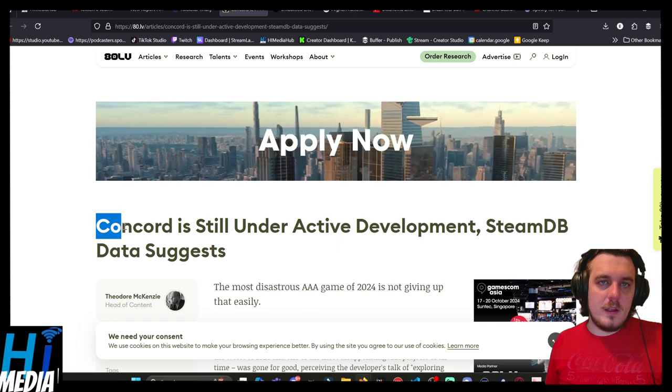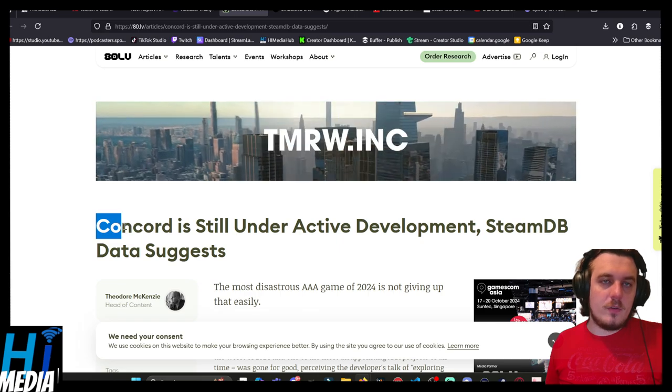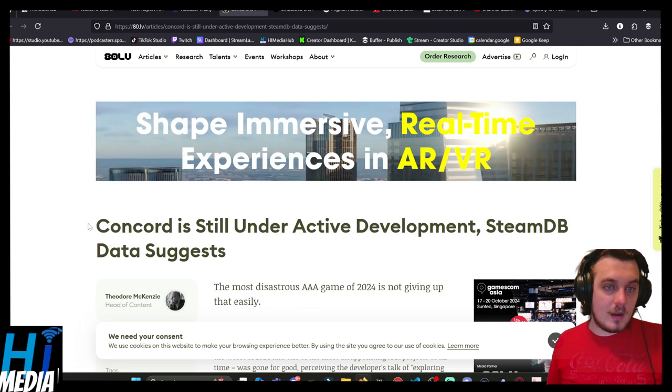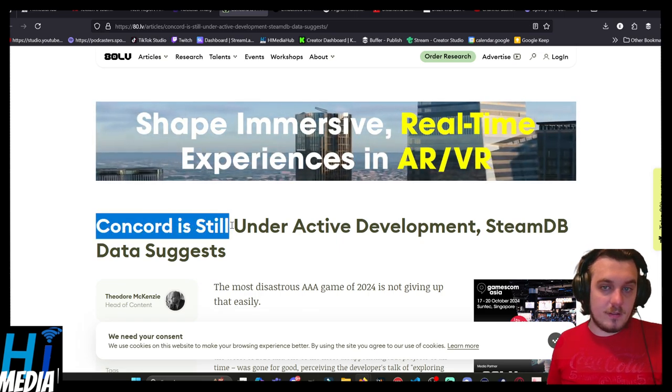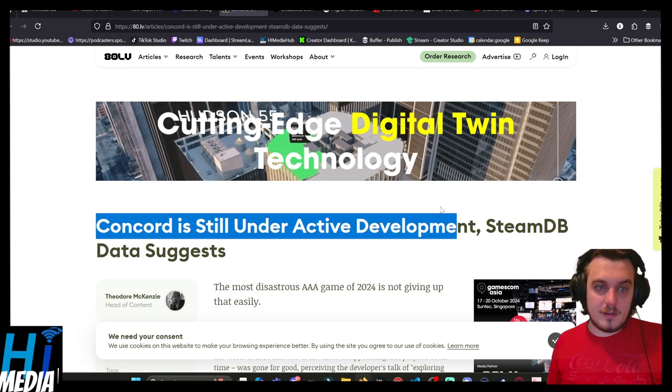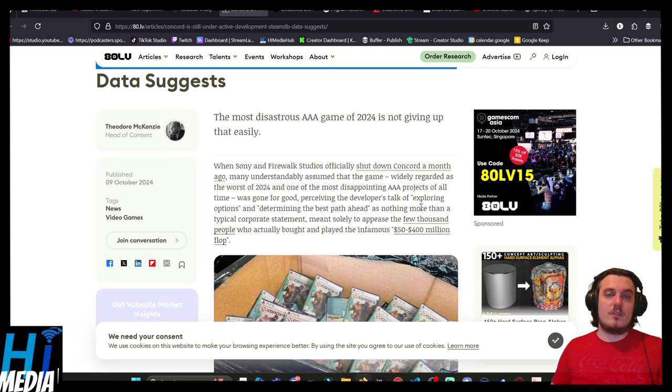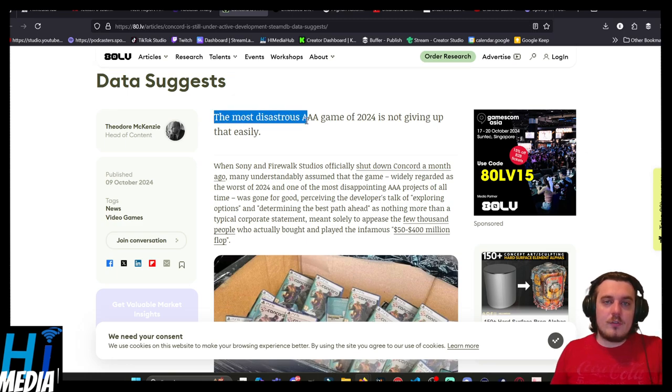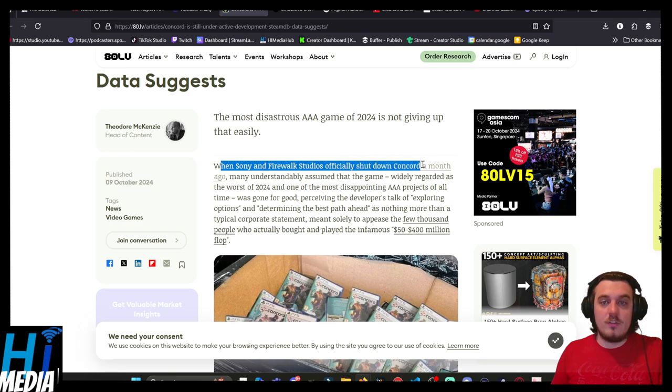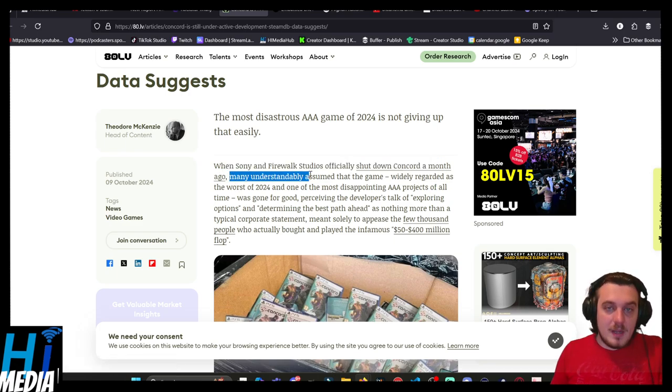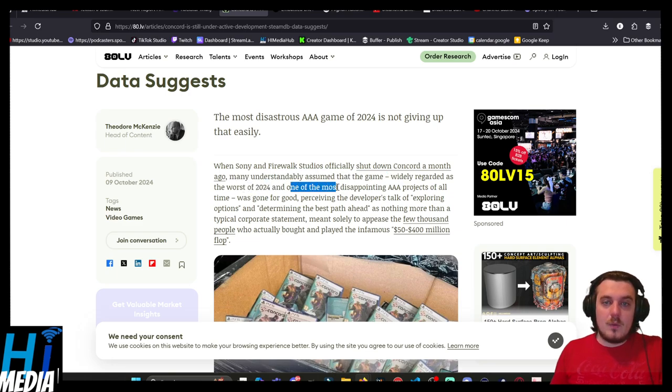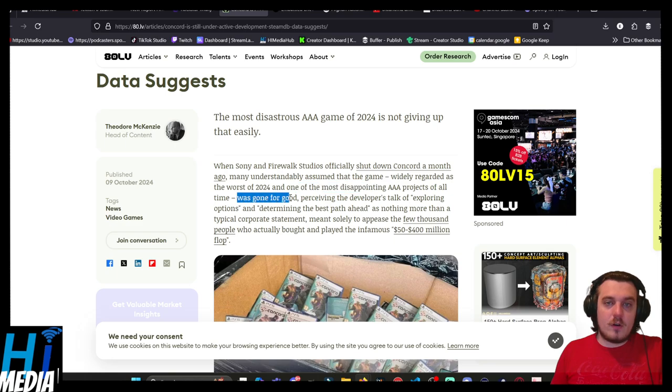And Concord. On to our main story of the day, Concord is still under active development, SteamDB data suggests. The most disastrous AAA game of 2024 is not giving up that easily. When Sony and Fireworks Studios officially shut down Concord a month ago, many understandably assumed the game, regarded as the worst of 2024 and one of the most disappointing of all time, was gone for good.